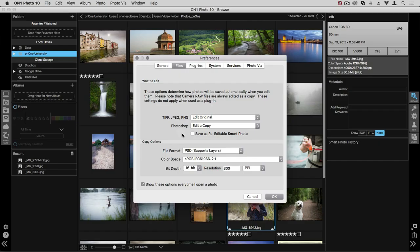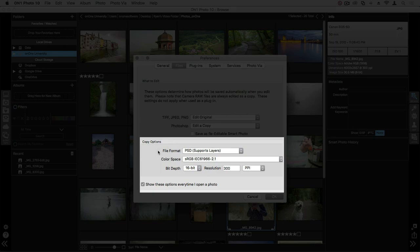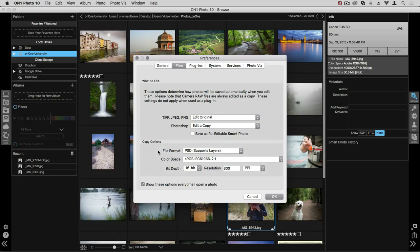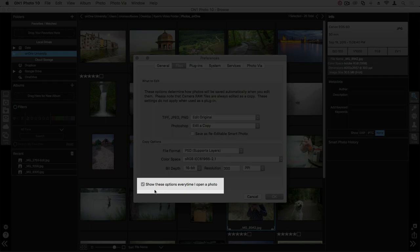Once you create those copies, you can choose what kind of file format, color space, bit depth and resolution here below. If you'd like to choose these options individually every time a photo is opened up, keep this box checked.